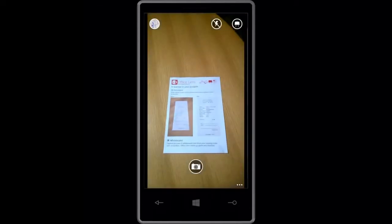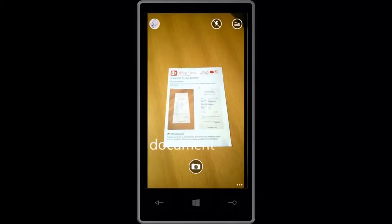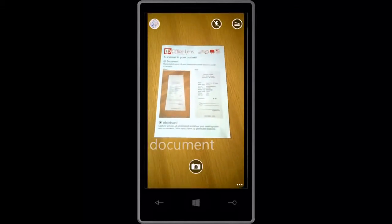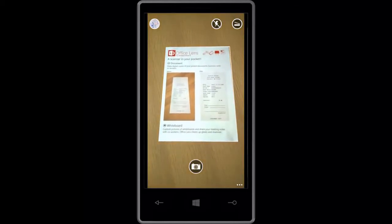You can capture notes from a document too. Just select Document Mode and take a picture.